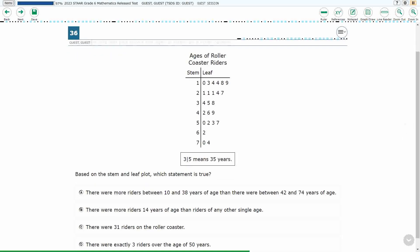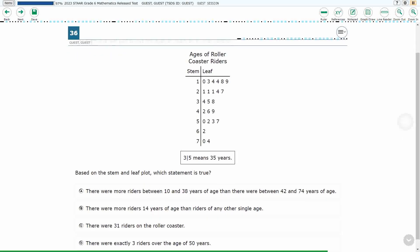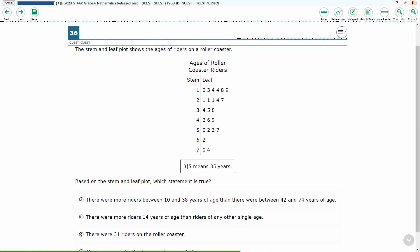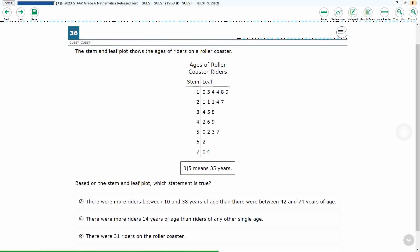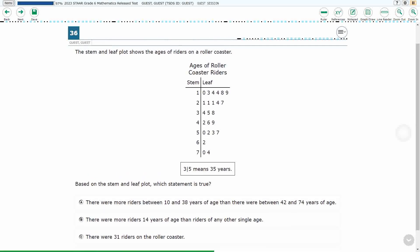If you haven't done so already, please go ahead and take a moment to pause the video, work this problem out on your own, unpause it, and we will look at our answers together.